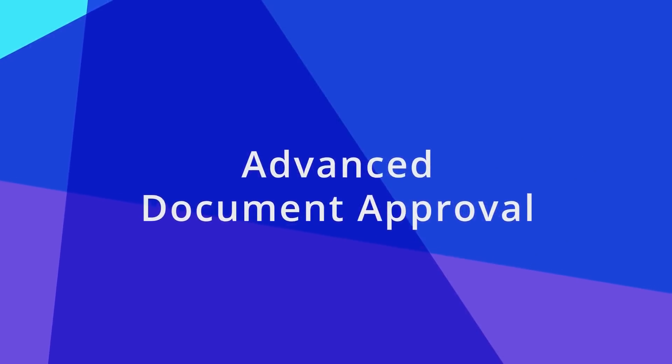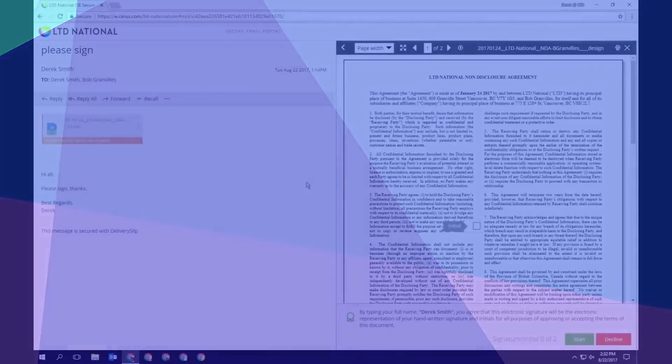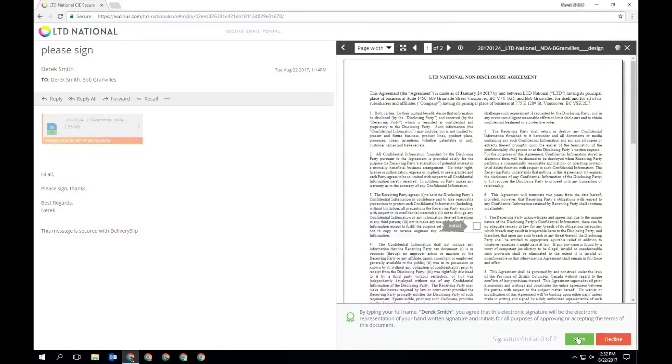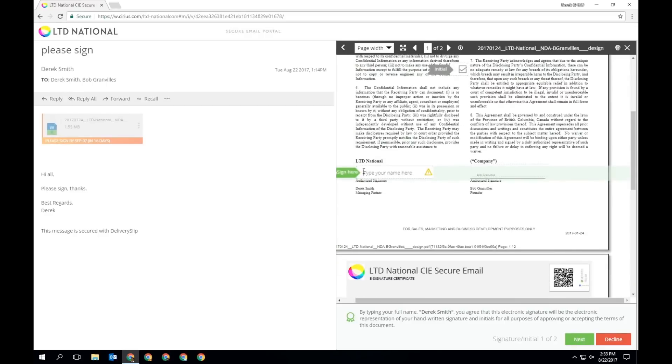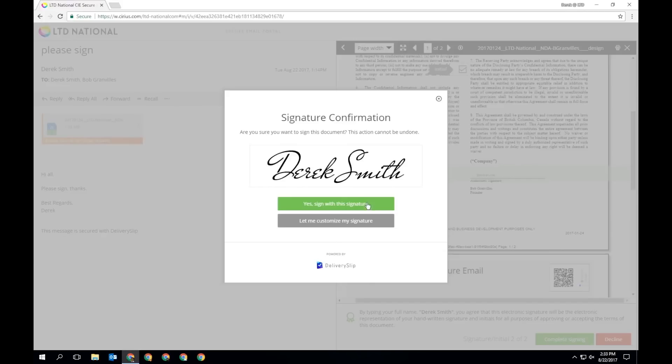When a more advanced document approval has been requested, you will be asked to initial and sign everywhere indicated. You can go line by line to ensure you address each signature individually.